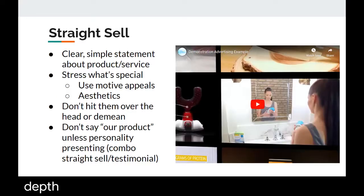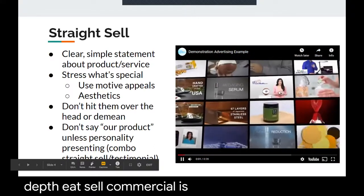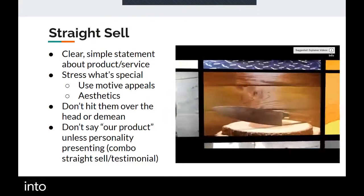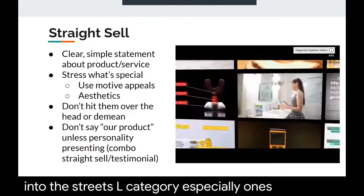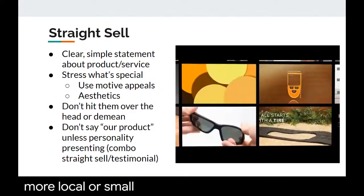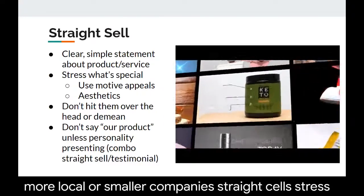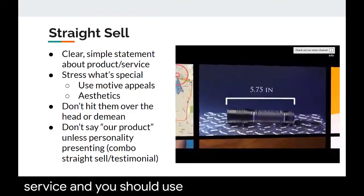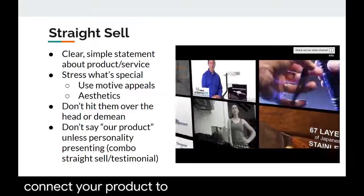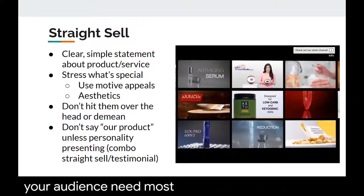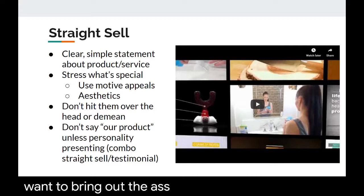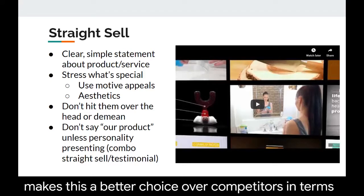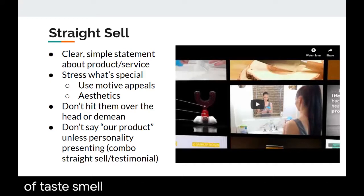The straight sell commercial uses clear, simple statements about the product or service. Most commercials fall into the straight sell category, especially ones that are more local or from smaller companies. Straight sells stress what is most important about the product or service, and you should use motive appeals to connect your product to what you think people in your audience need most.